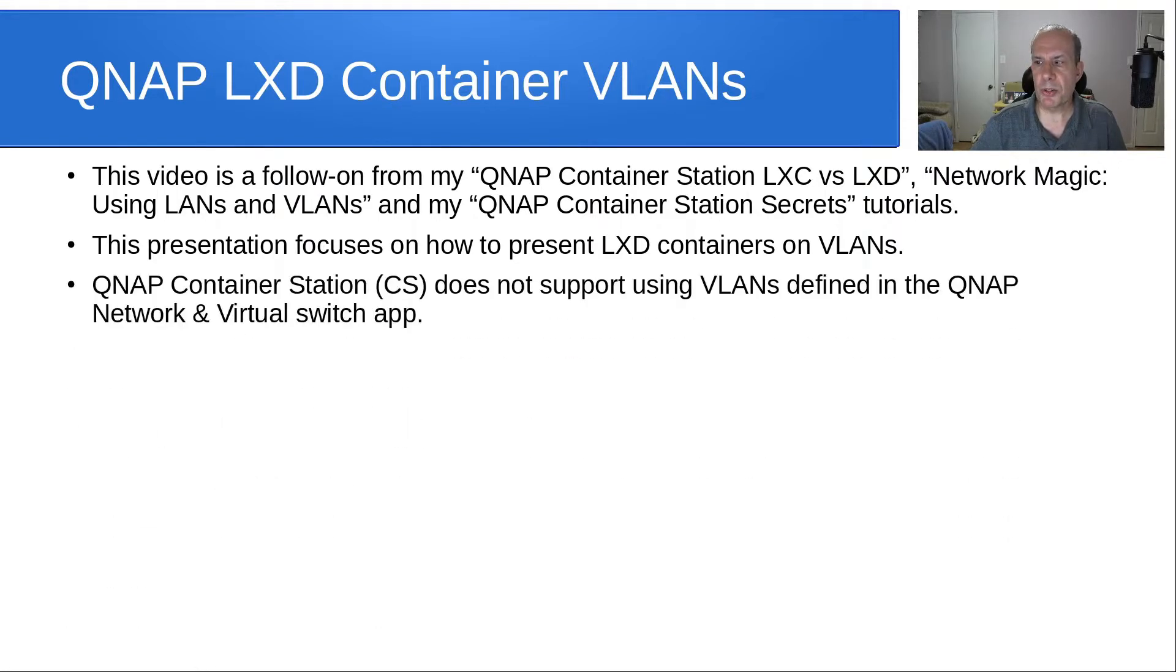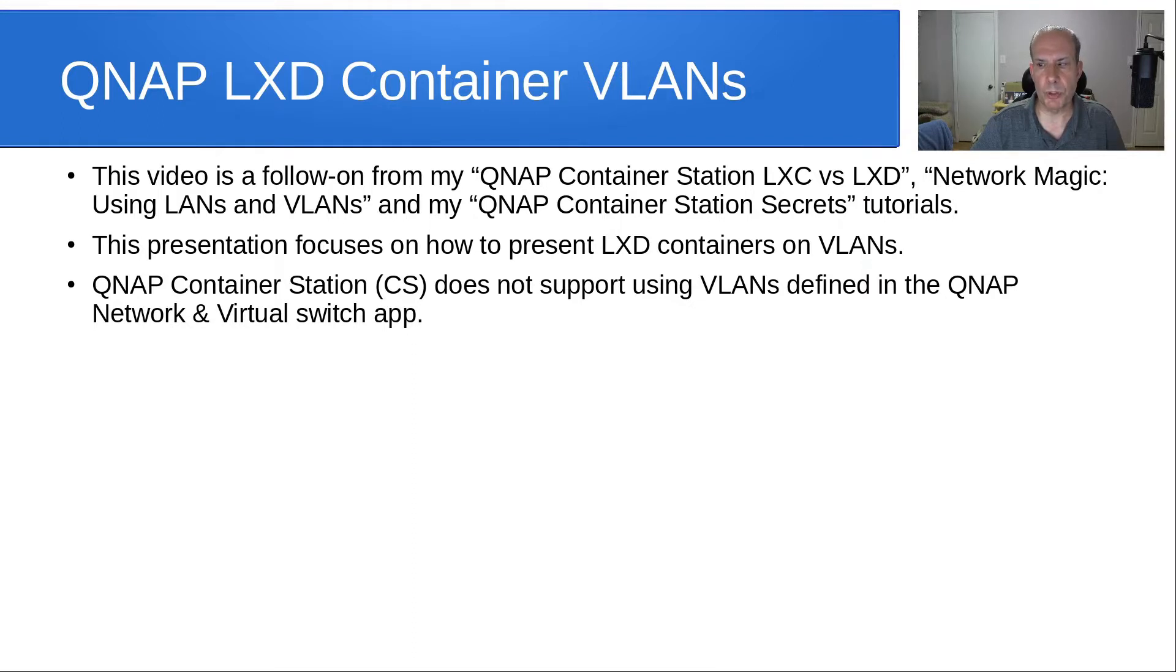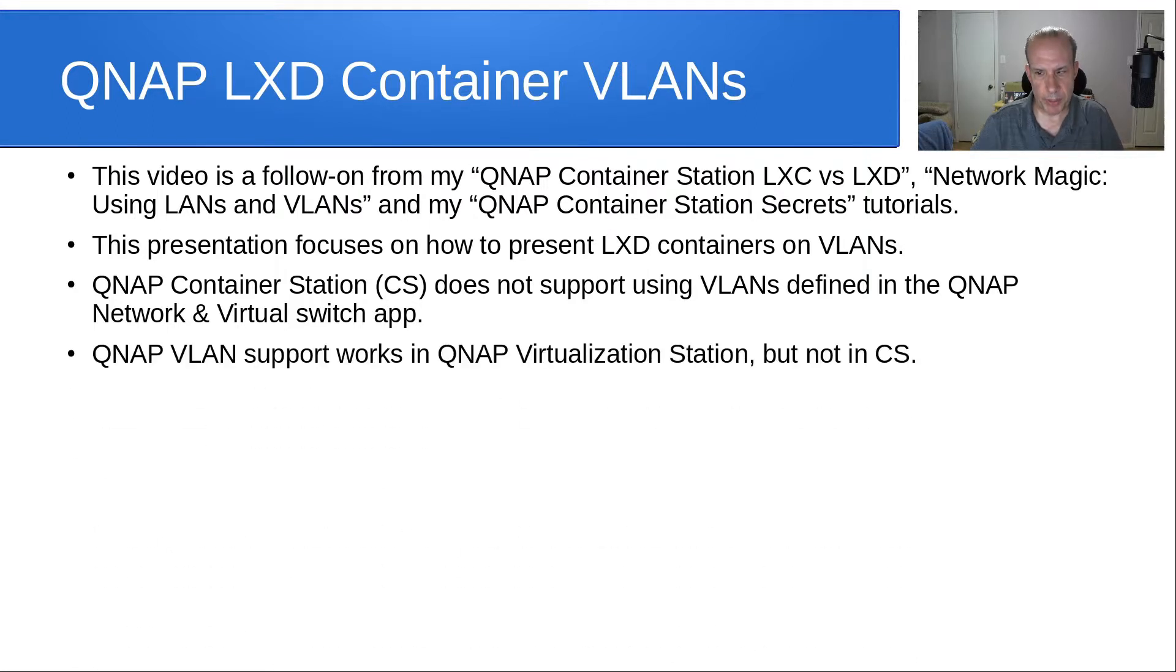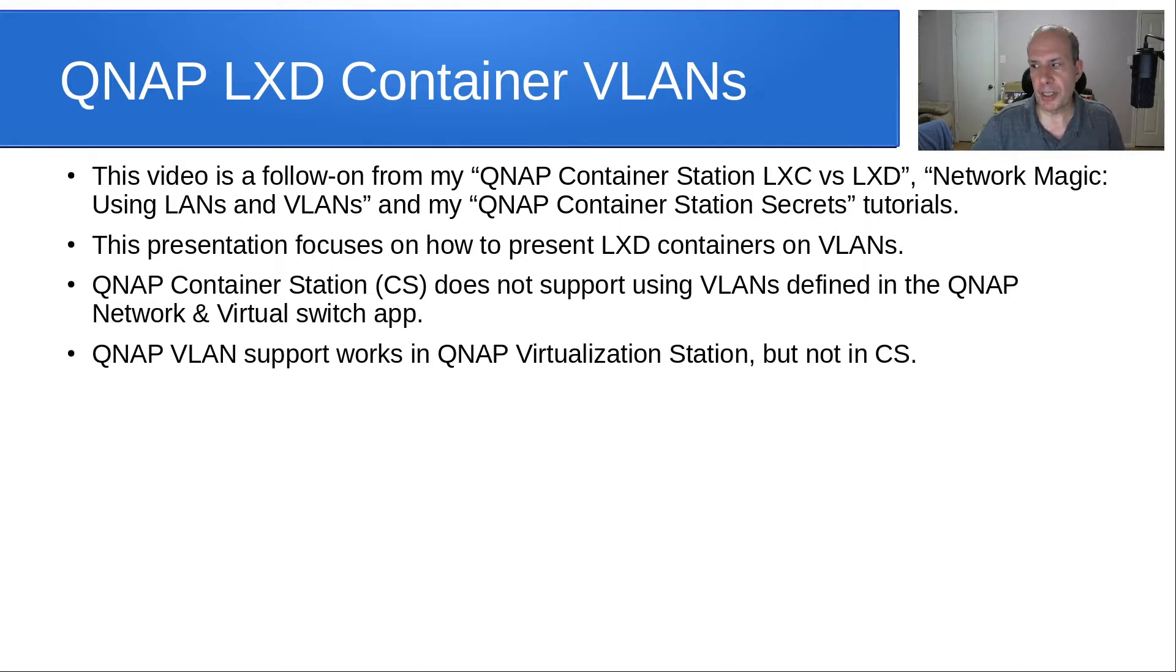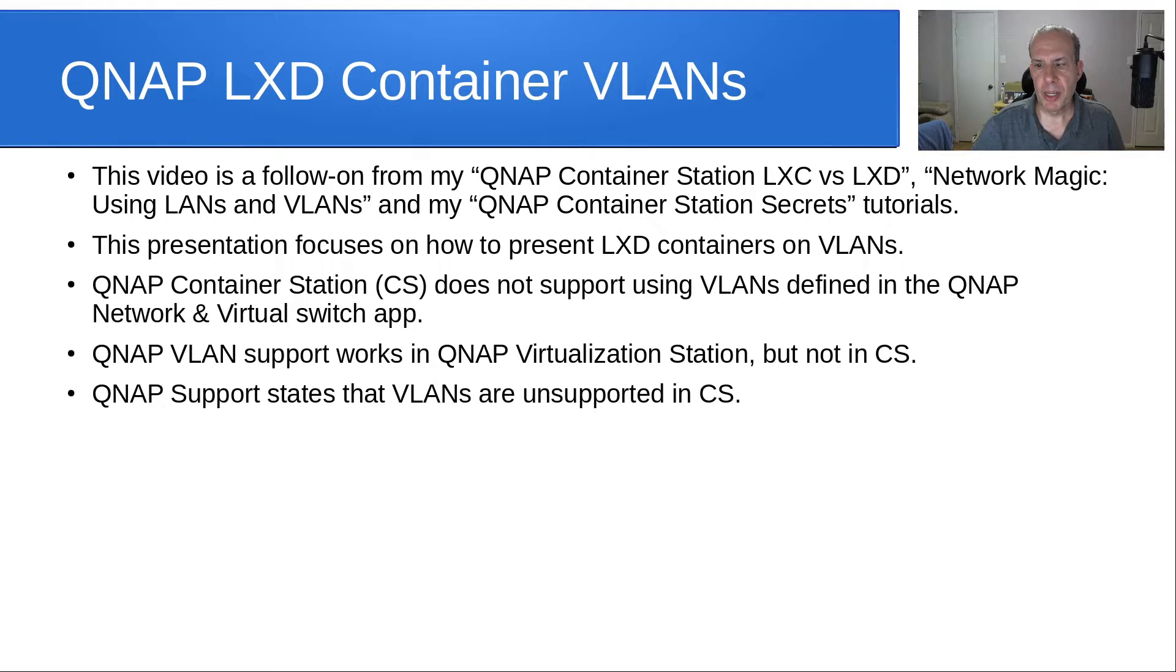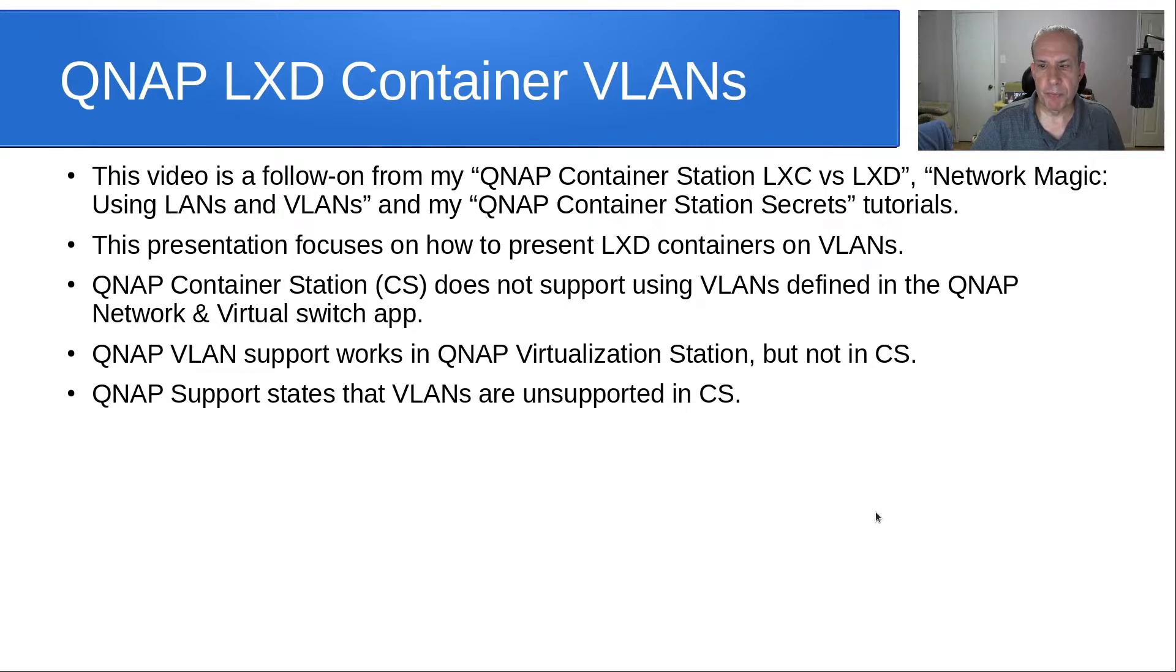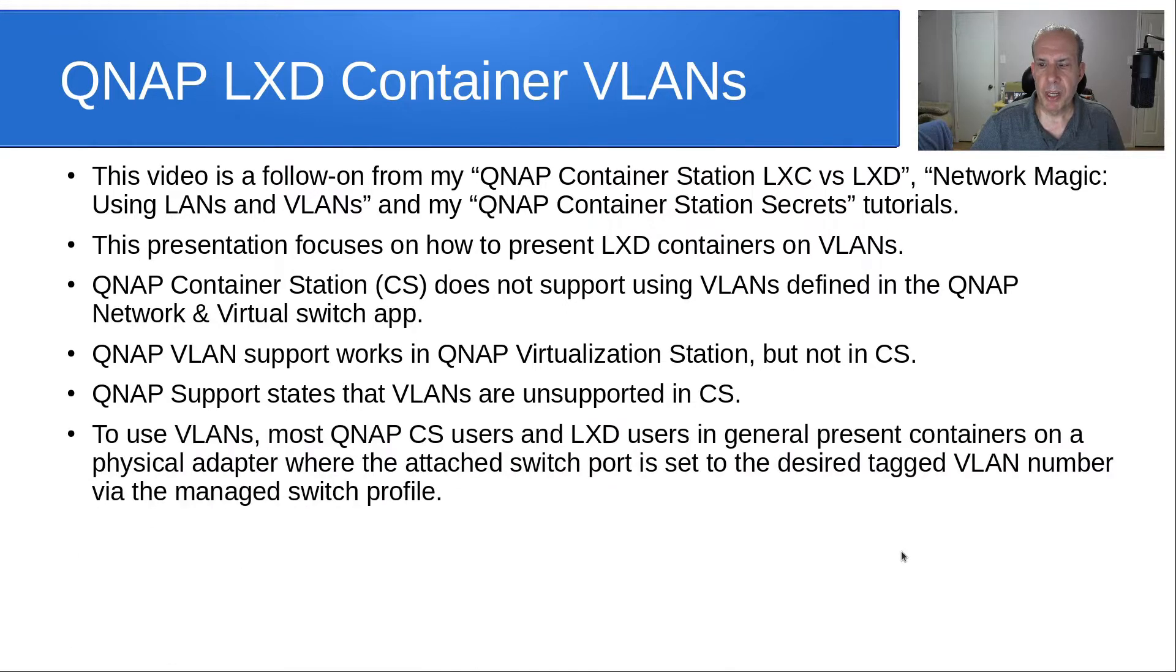QNAP container station does not support using VLANs defined in the QNAP Network and Virtual Switch application. QNAP VLAN support works in QNAP Virtualization Station, but it does not work in Container Station. And QNAP support states that VLANs are unsupported in Container Station.